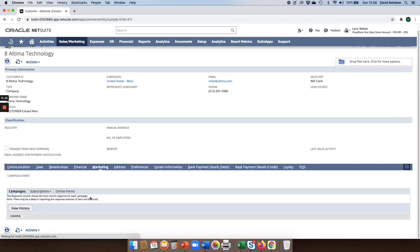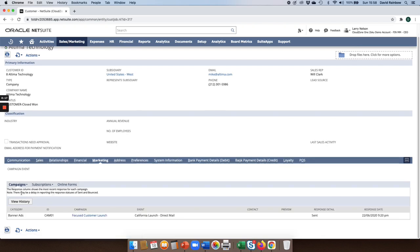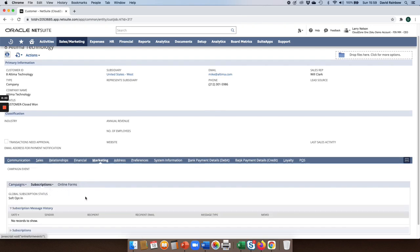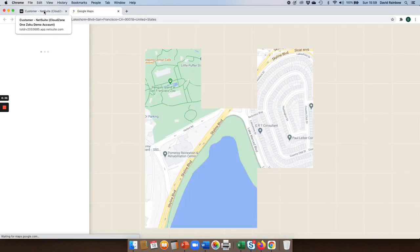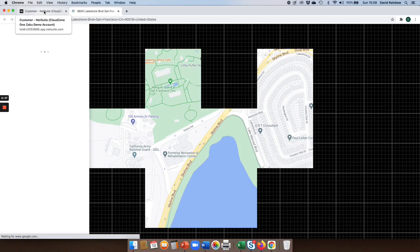If I'm using the marketing area of NetSuite's CRM, then I can see various campaigns that the customer may have received. I can also see whether they've opted in or opted out based on a subscription opt-in model. I can see their address, and if I want to, I can also drill through that and go out into the public domain to see exactly where this customer is located.